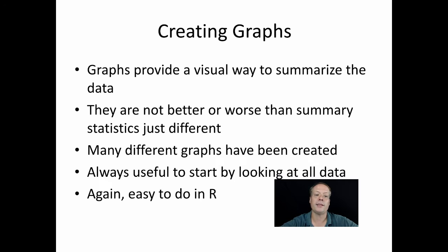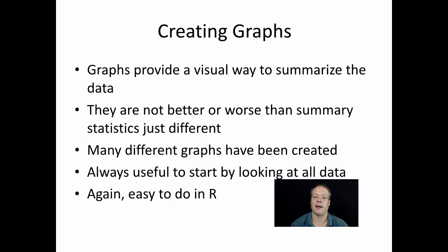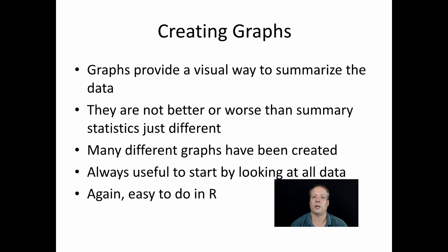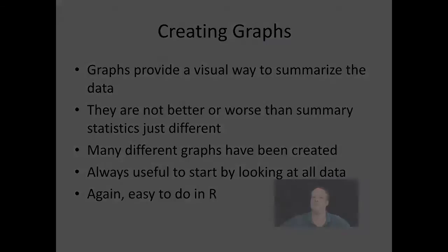Many different graphs can be created, have been created. One of the things I always find useful to do, getting back to not just assuming that the summary statistics are right, is by looking at all the data. That's what we're first going to do. We're going to look at how to create all the data. And again, this is something that's easy to do in R.